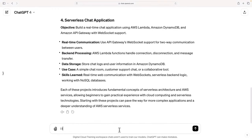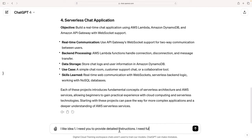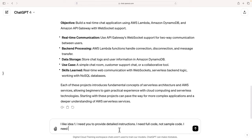I'm going to say I like idea one, provide... So I'm going to tell exactly what I need. Now, I need you to provide detailed instructions. I need full code, not sample code. Sometimes it tries to sort of summarize and say here's a little bit of code but you can fill out the rest. Well, that's not what I want. I need full code, not sample code. I need detailed instructions for all steps in building the application. Let's see what it comes up with.